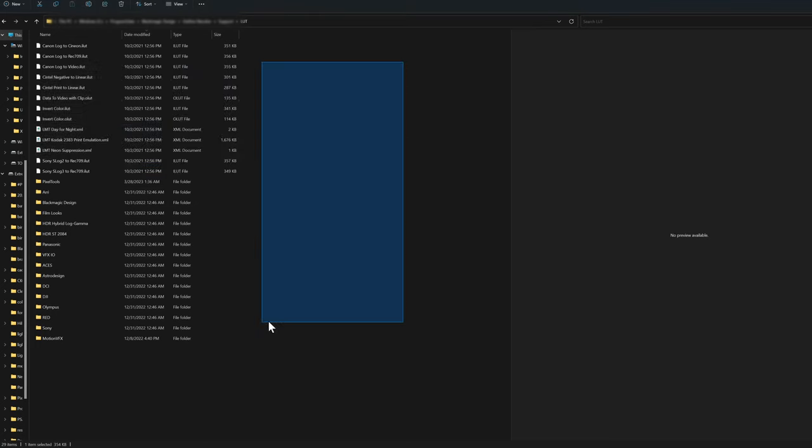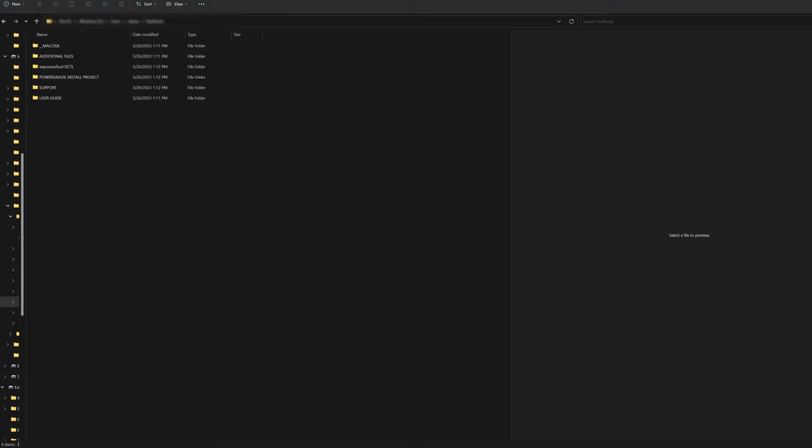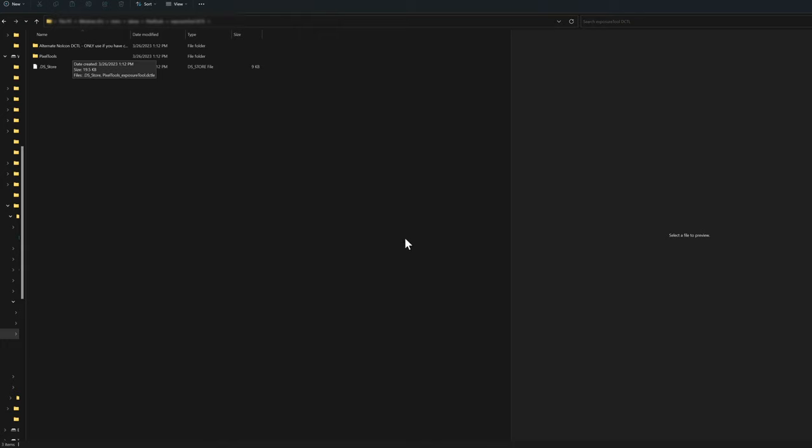Now just to be clear whatever you download you're not moving everything over there. If you drill down into the folders there's a folder called pixel tools. So move that to your LUT folder and if you happen to have DaVinci Resolve open close it out reopen it and then we'll have that as an option.